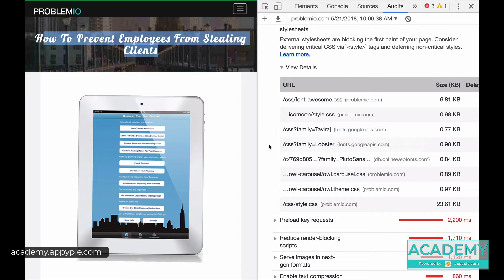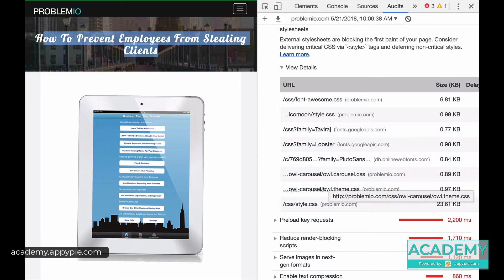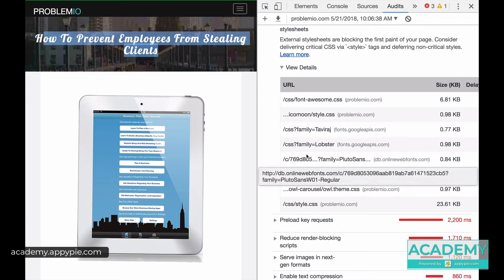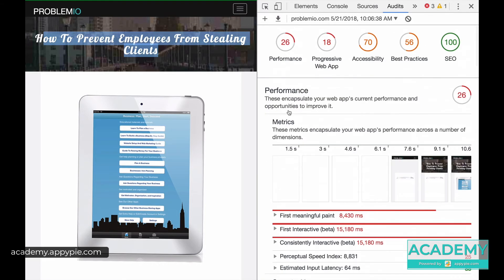So now I'm going to show you results of this after I specifically take out the Lobster CSS, the two owl, and I might take out one or two other ones after some research. And I'll show you a comparative case study of how much speed gain you get just by taking out those CSS files.